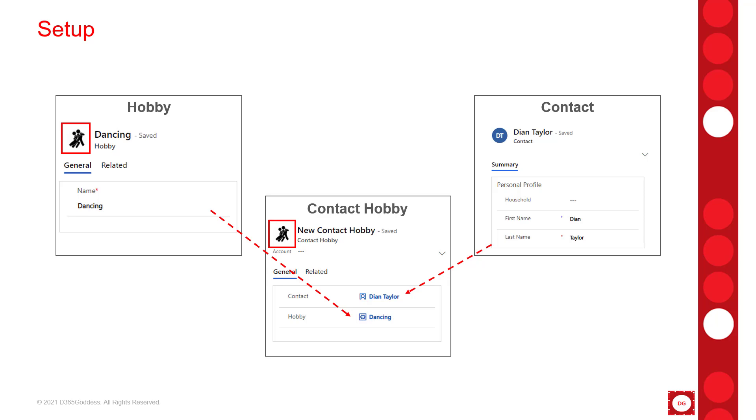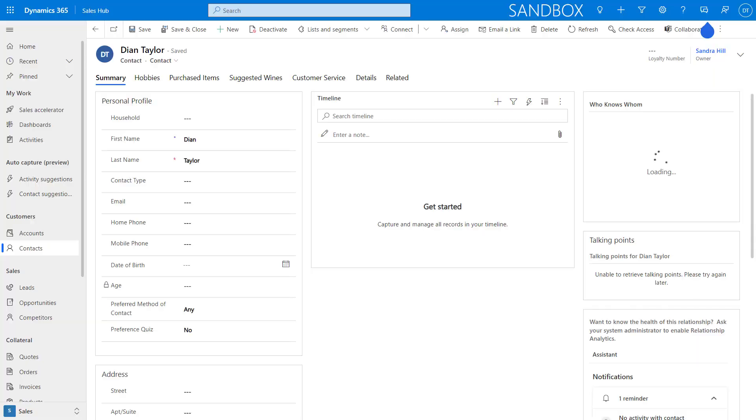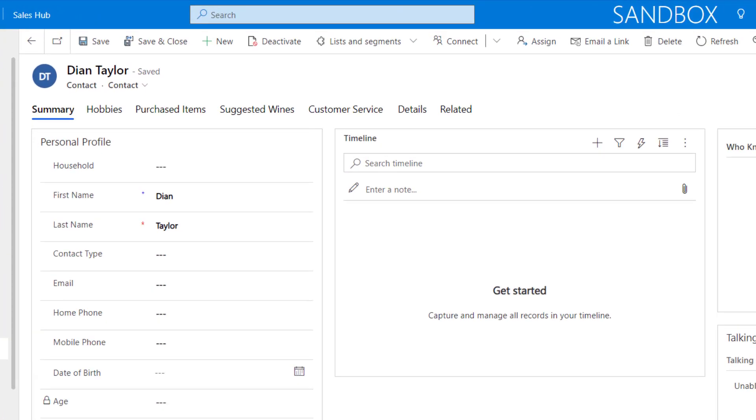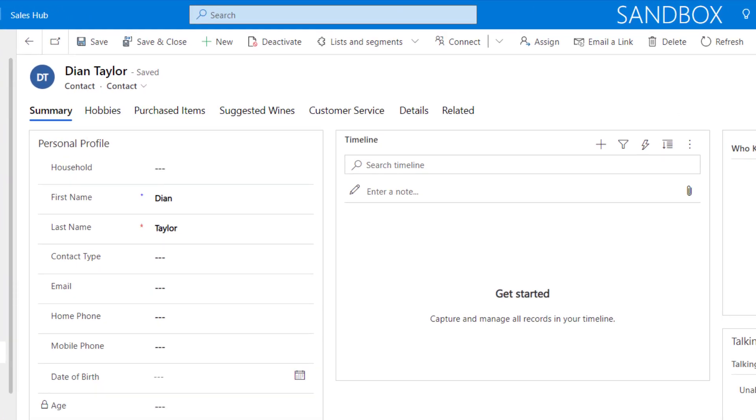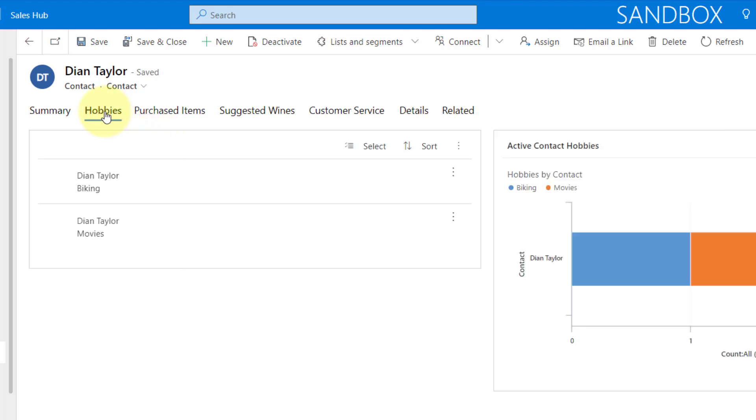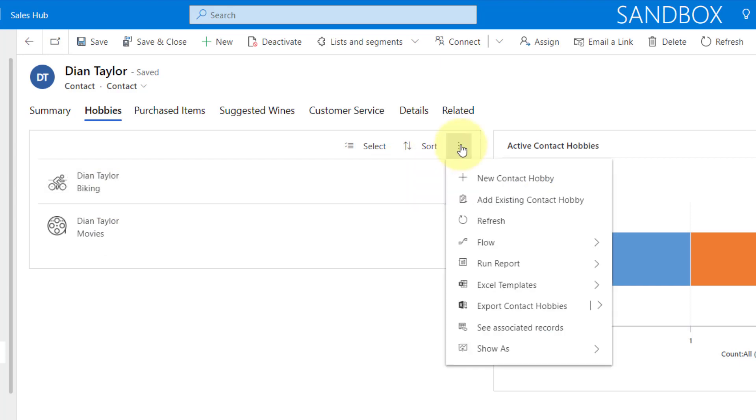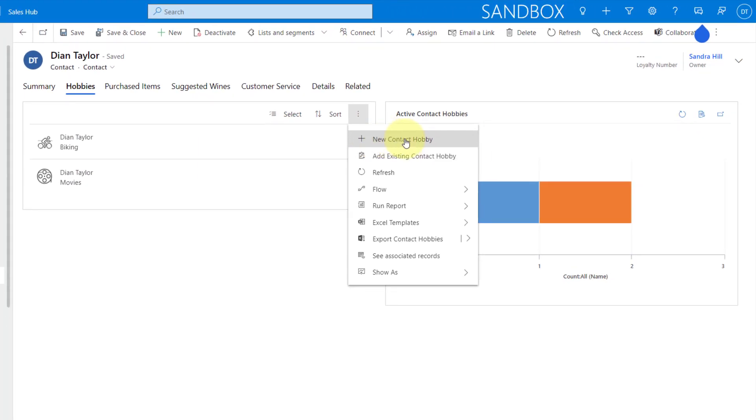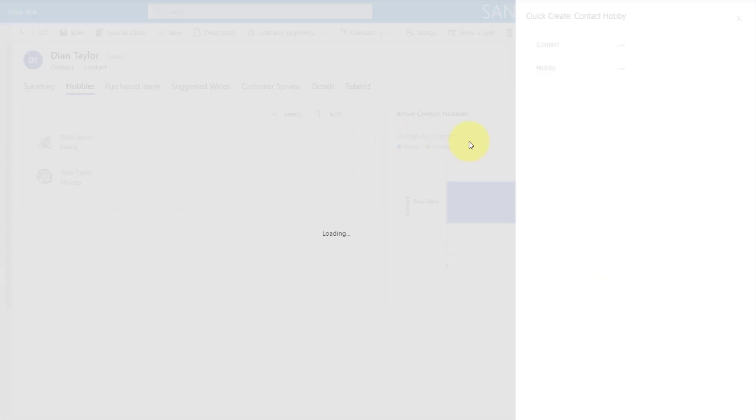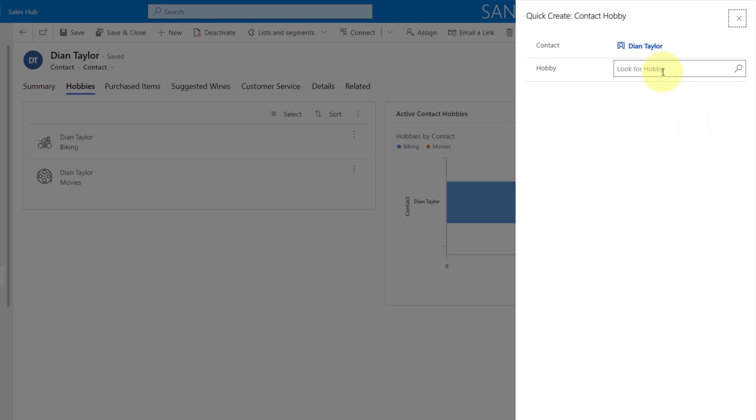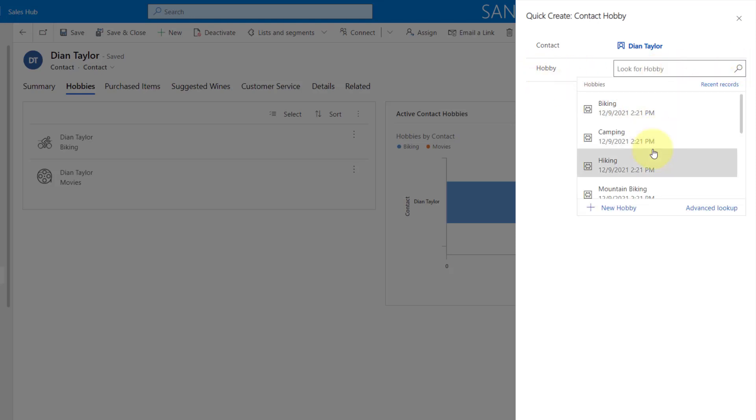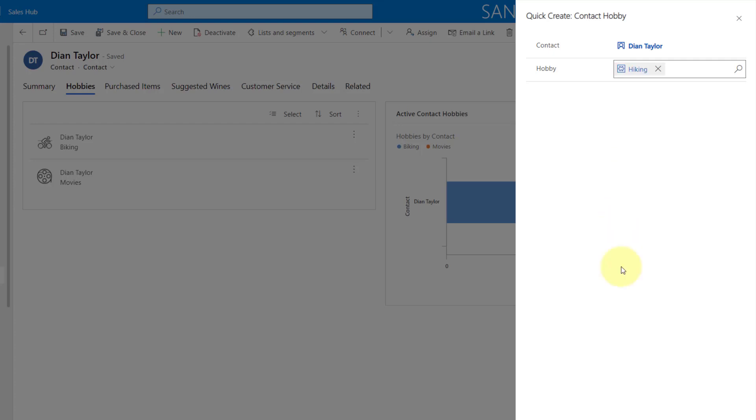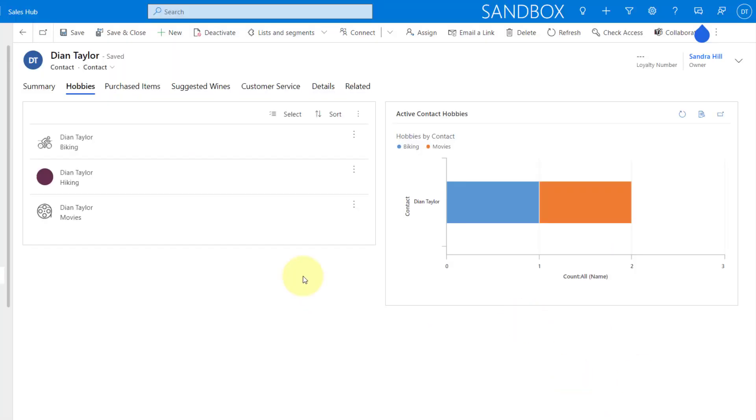So let me show you what that looks like. Right here, you can see I have a contact record, which is myself, and I can navigate here to hobbies. And you can see I already have two hobbies here. And if I add a new contact hobby, all I have to do is populate this hobby lookup. So I'm going to say, let's just say hiking here and let's just hit save and close.